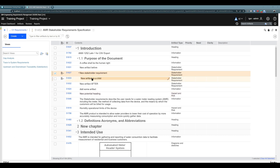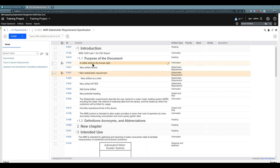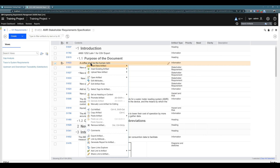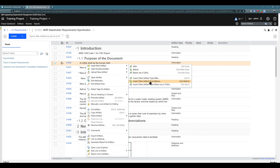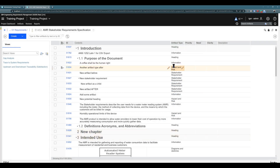Let's also include one example with adding a different artifact type. I would like to add a hazard and risk artifact between two existing ones. So I right-click, choose insert new artifact, another type, after — and then choose hazard and risk. And it's done — it works exactly as described.